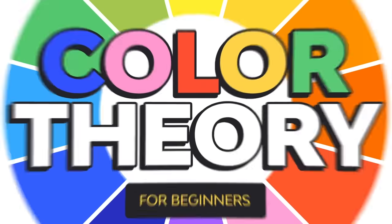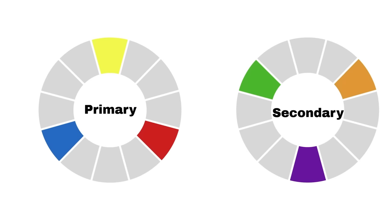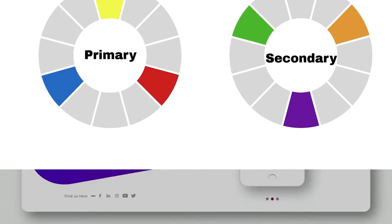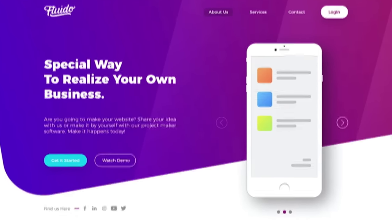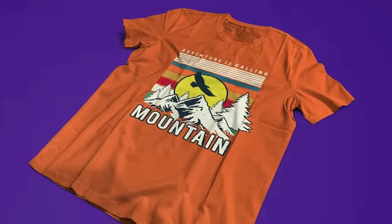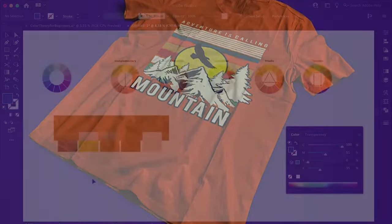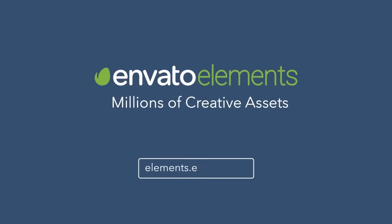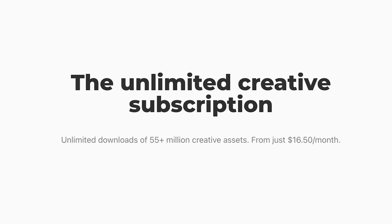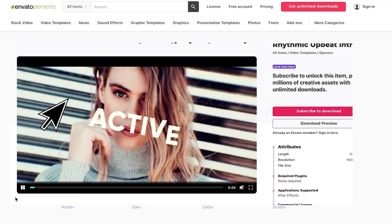We will start with a color wheel, how to use it and what it is, how you can create color harmonies and a color palette, when to use RGB and CMYK, and how to create a color palette that goes with a brand. I'll show you real-life examples from Envato Elements so you can understand all about color theory.